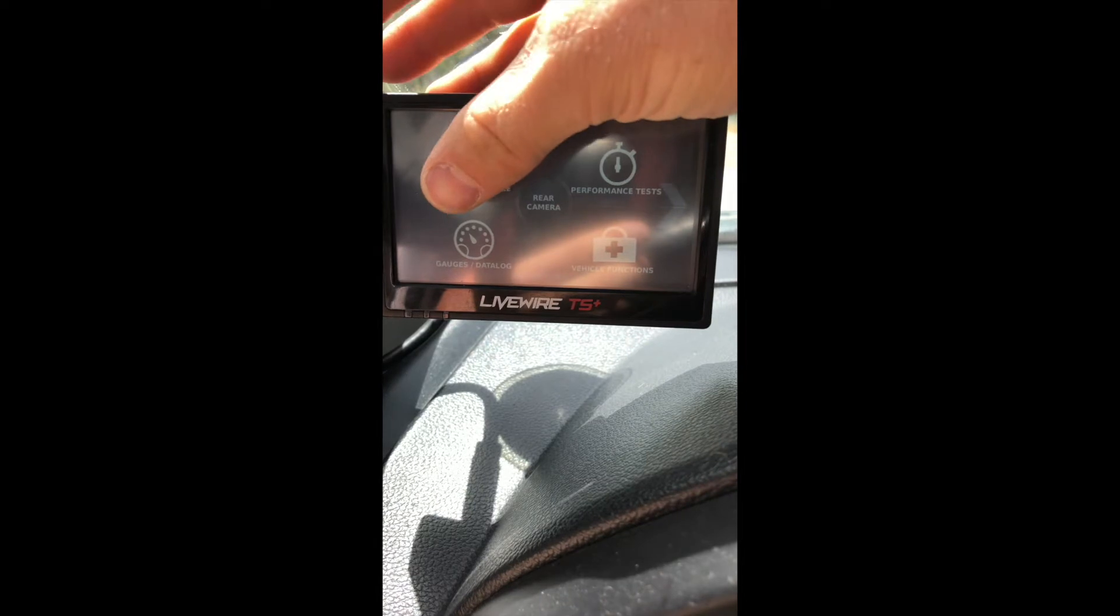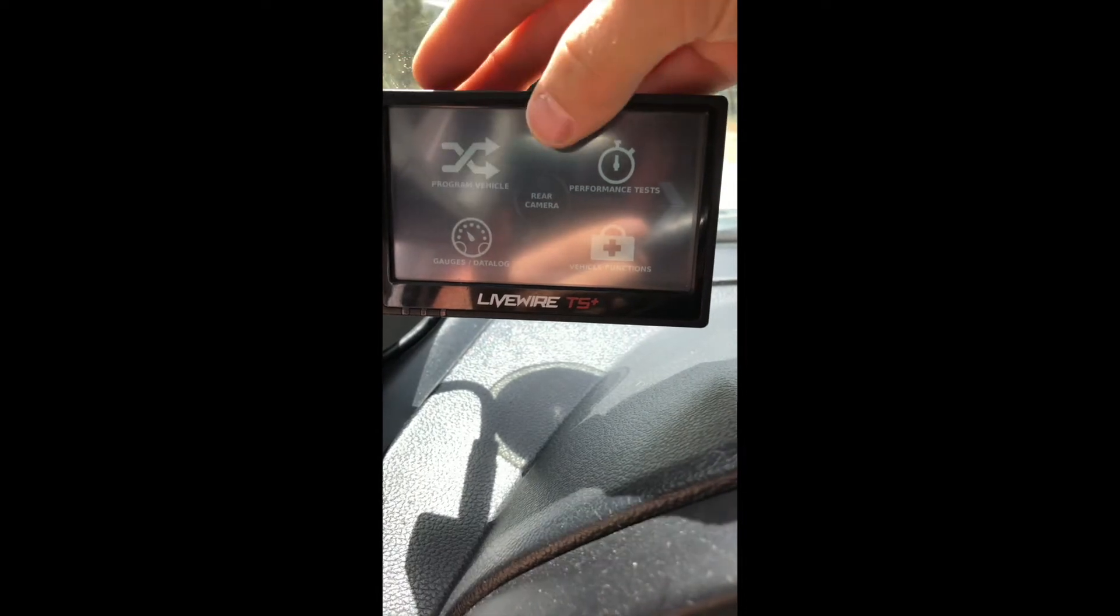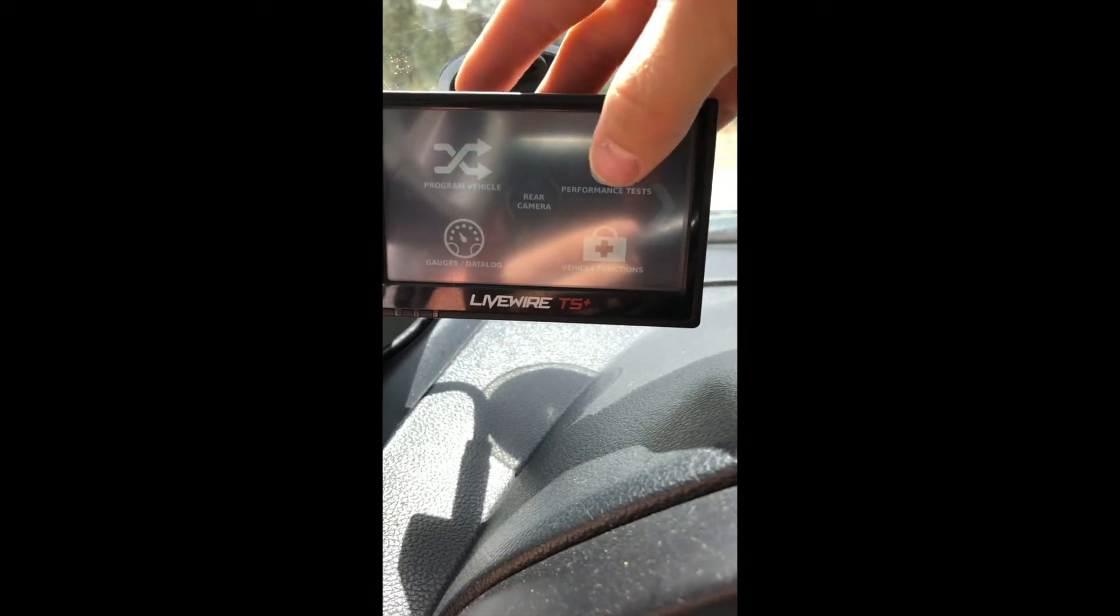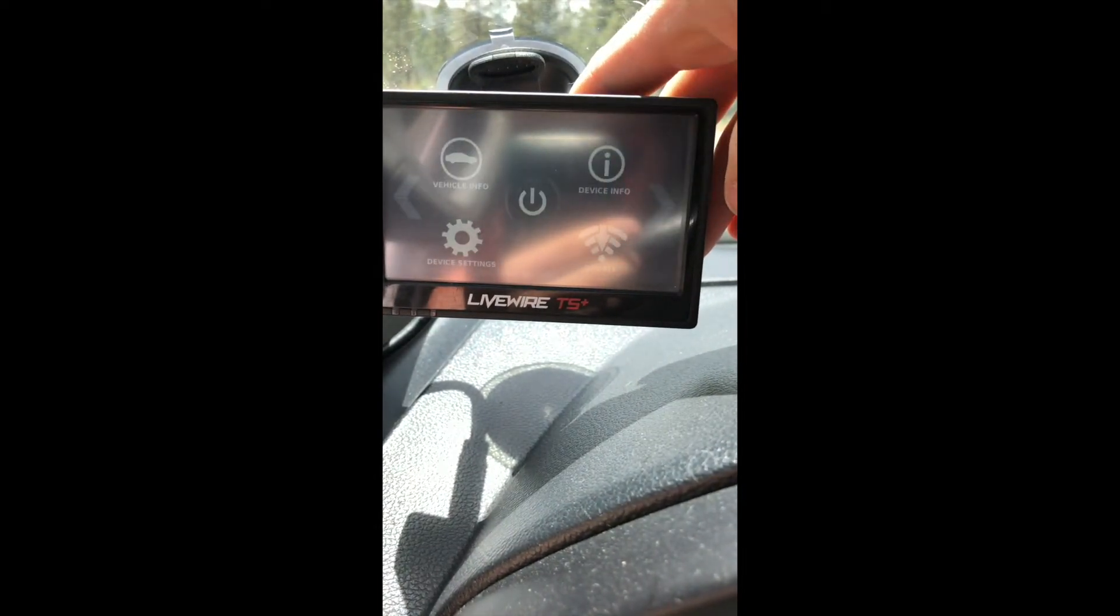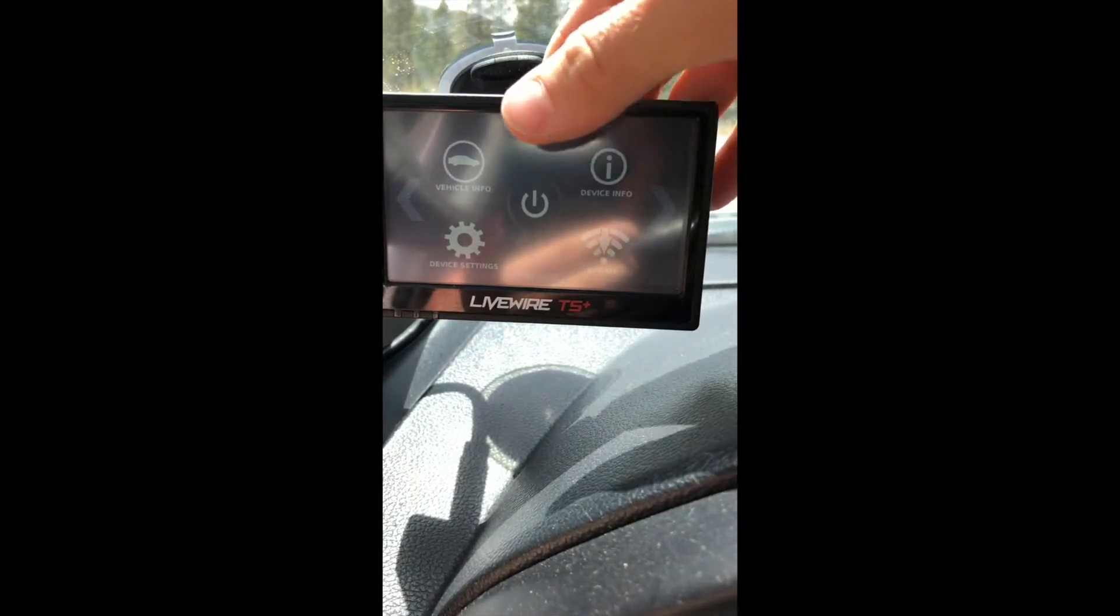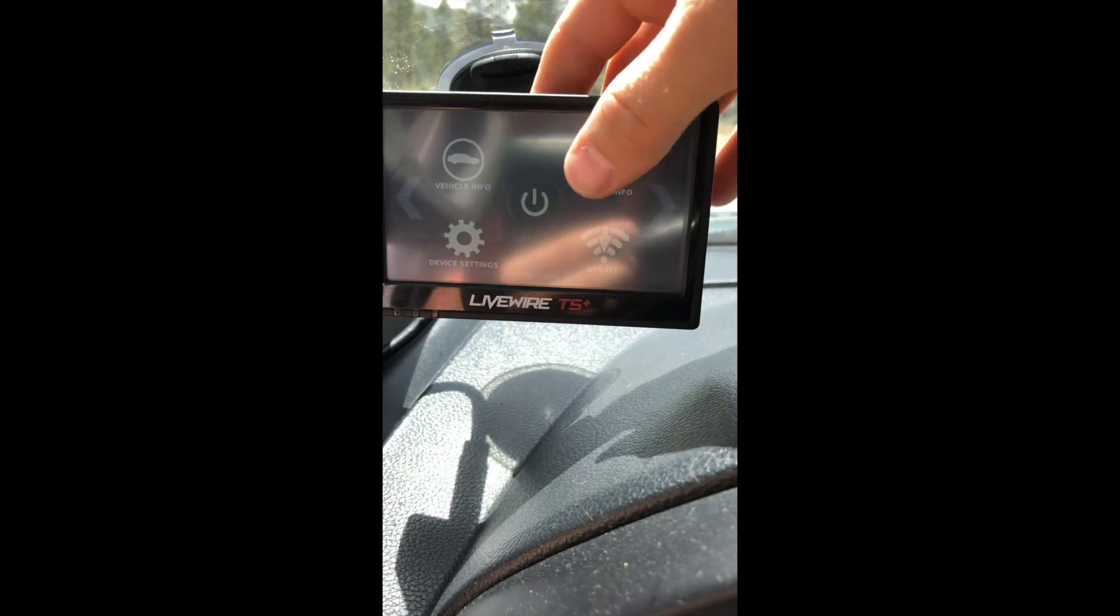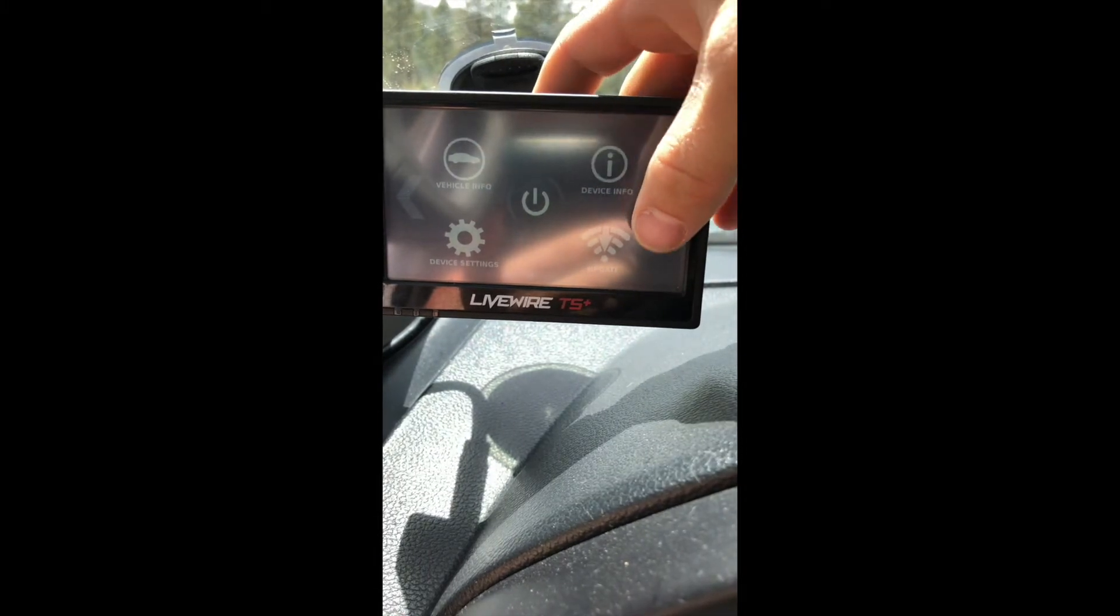As you can see, you have Program Vehicle, Gauges, Data Log, Performance Tests, Vehicle Function. You can go to this other screen where you have Vehicle Info, Device Settings, Device Info, and Update.